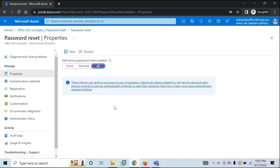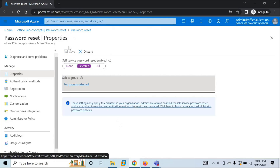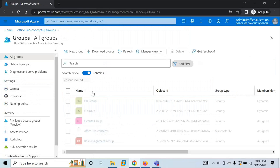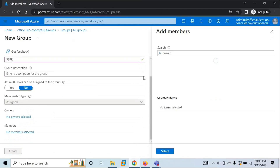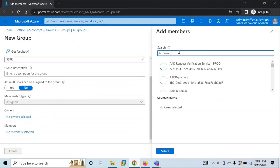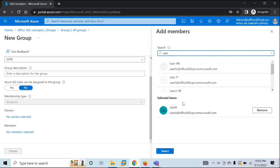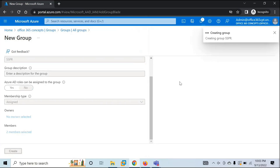For this demo, I will create one security group and add a couple of users to it. I'll name this security group SSPR and in members I will add User B and User A. Click on select and let's create this security group.